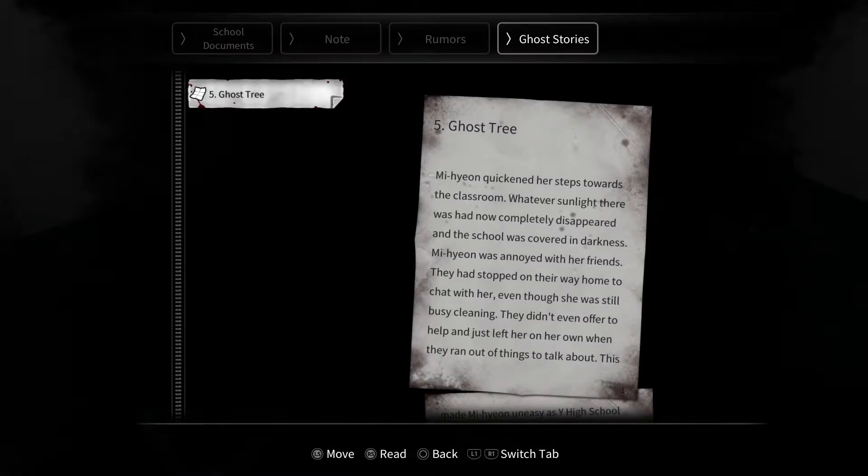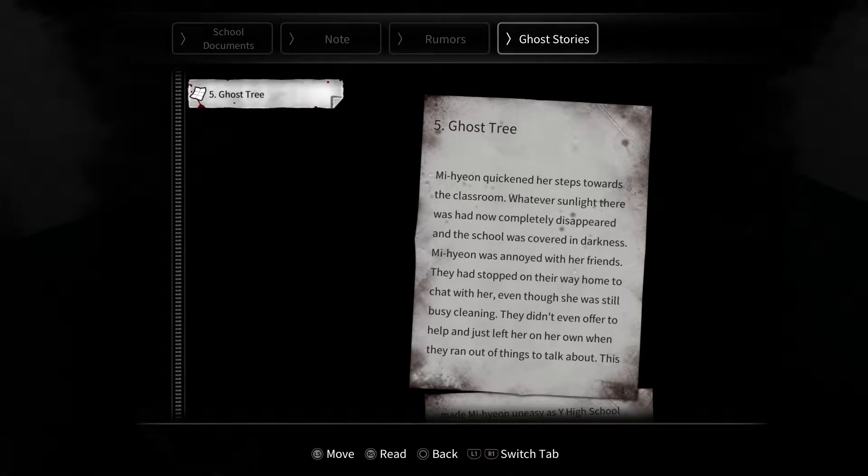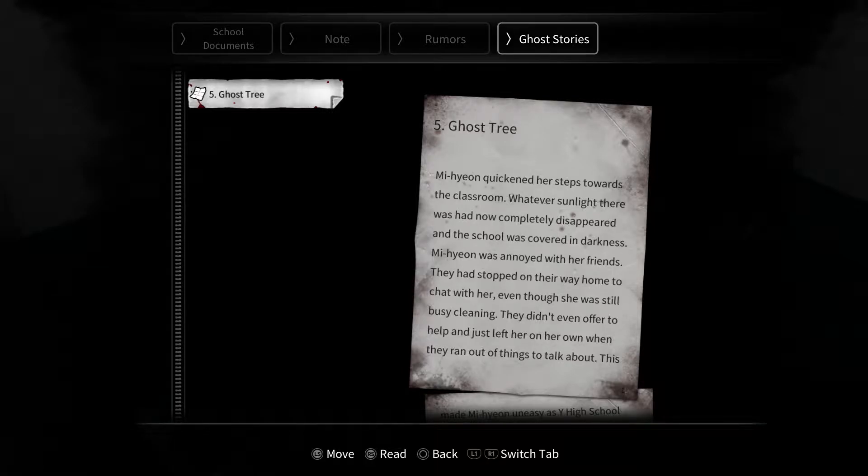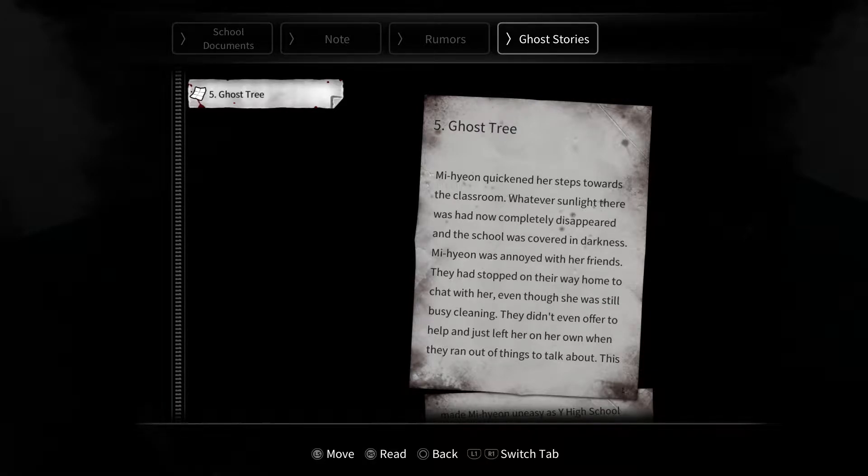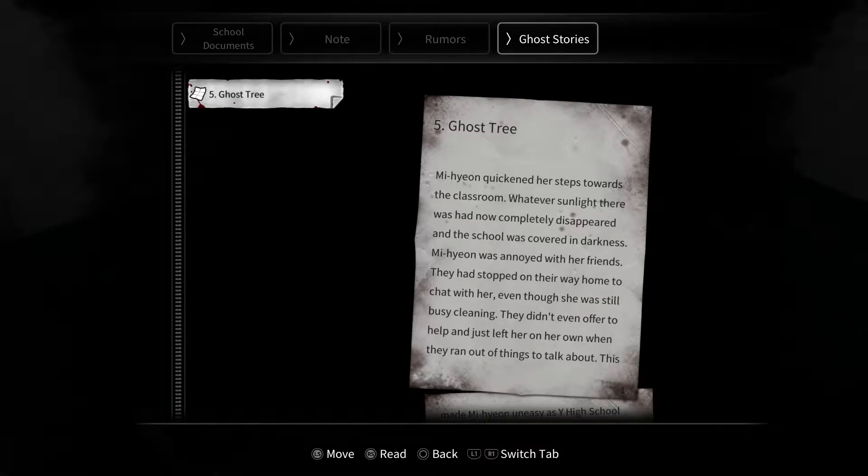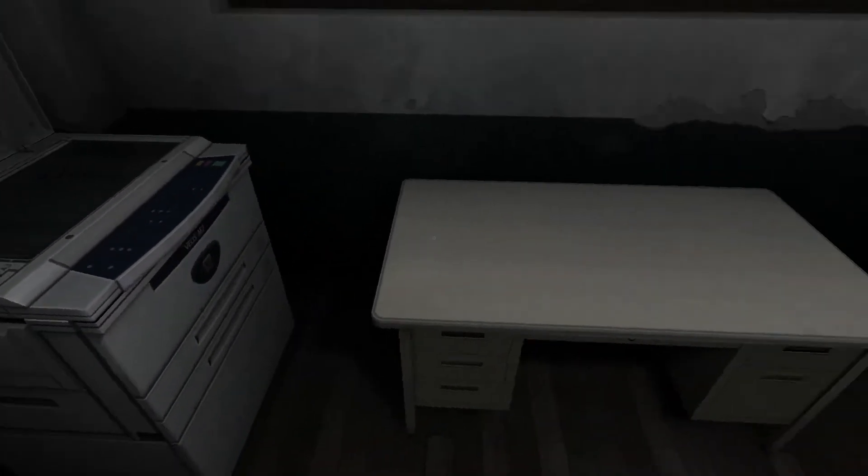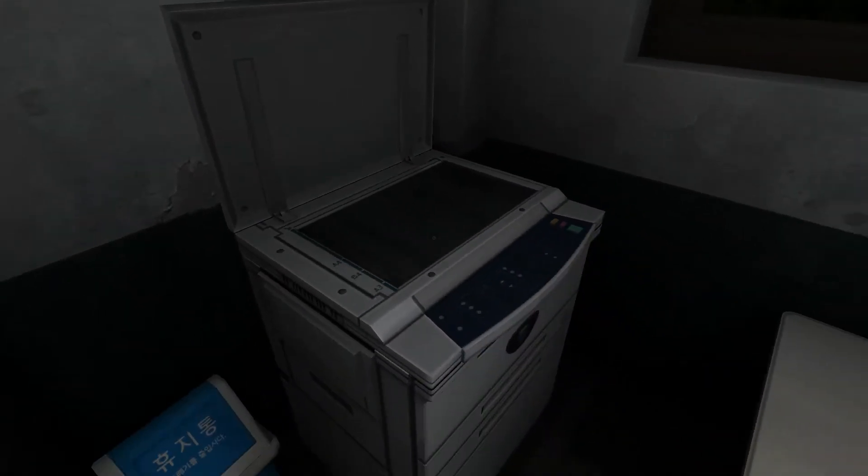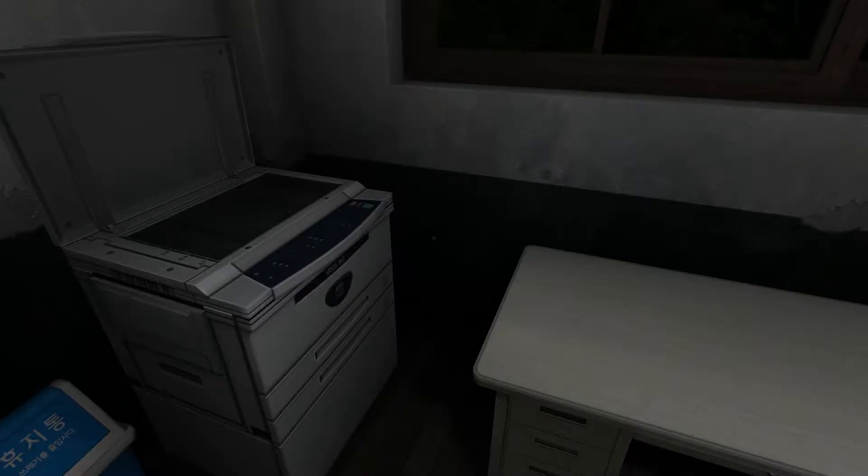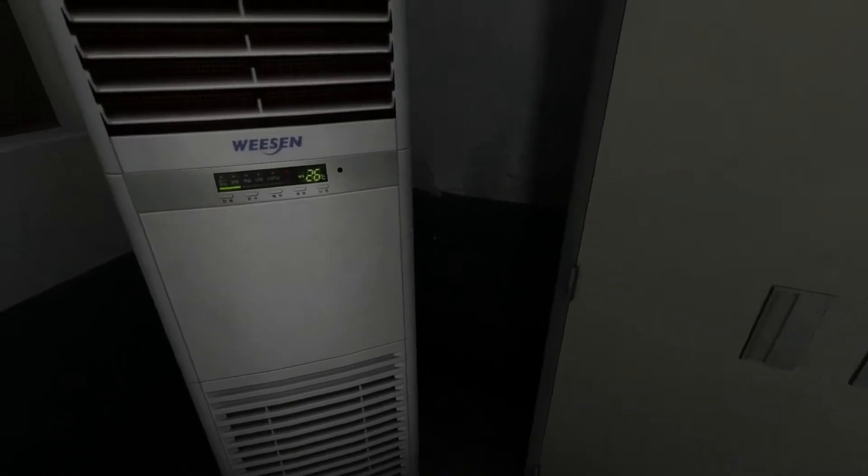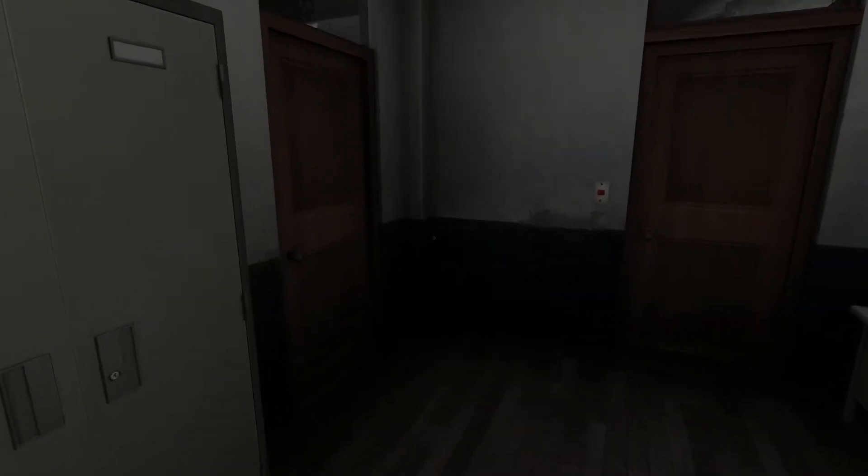Printer, can I use this? New document. Ghost Tree. He began quickened his steps knowing this classroom. Whoever sunlight there was had it completely disappeared with his friends. They had stopped on their way home to chat with her even though she is still busy cleaning. They didn't even offer to help and just left her on their own when they ran out of things to talk about. There was a continuation of that. There was more to scroll down to. You ruined it.